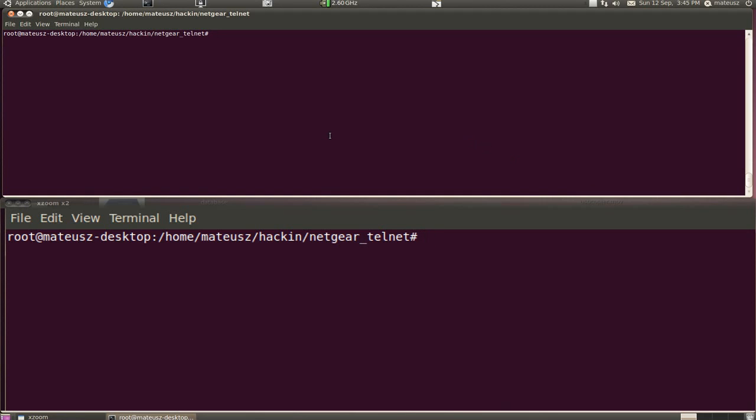Note, I'm using Telnet enable. Google it, you'll find the tool online. It's for Windows and Linux. Very simple and straightforward.